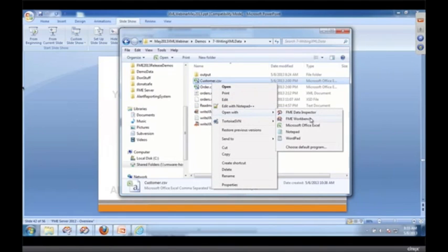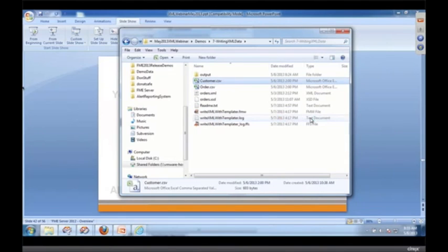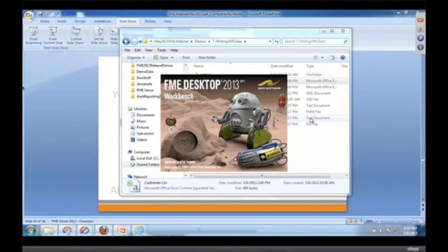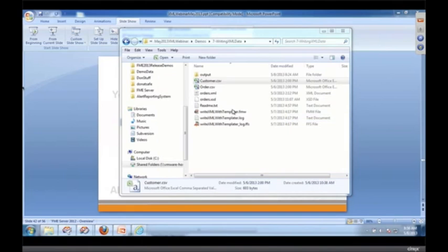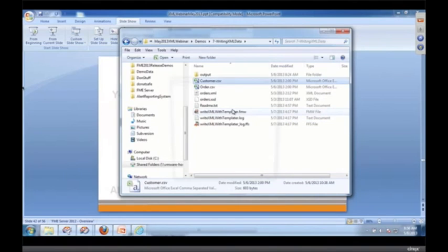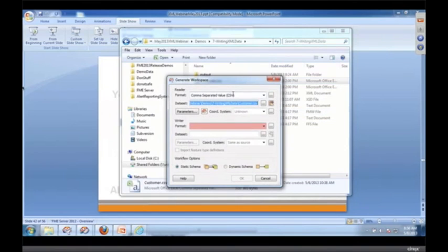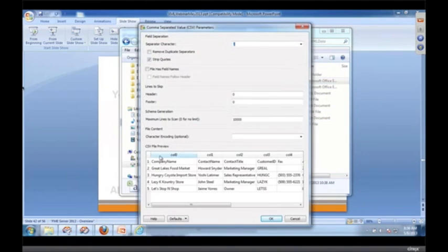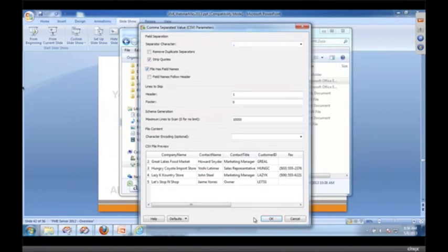We're going to note that when you're reading CSV, always click the parameters because it's quite common that the first line has the field names. So I go like that.